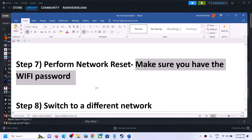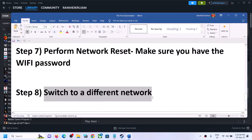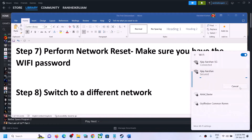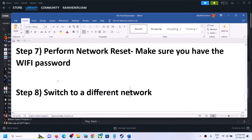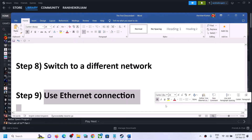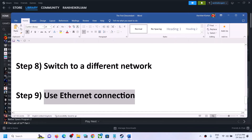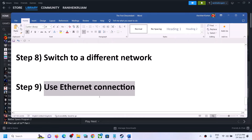After logging back in, launch the game and check. If you have any other network available, try switching to a different network — connect to a different internet connection and then try launching the game. Also, if your computer has an Ethernet port and you have an Ethernet cable, use a wired connection, as that will provide more stable connectivity.